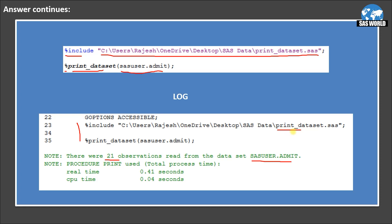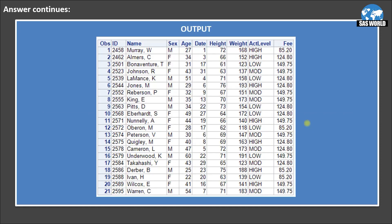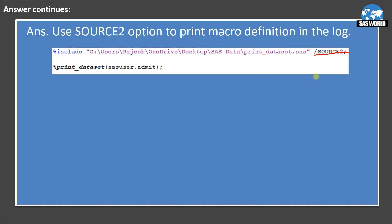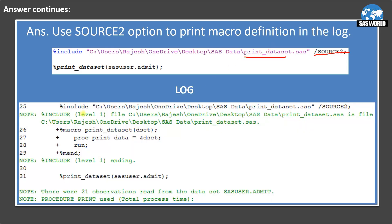If you want to print the content present in the 'print_data_set' file in the log, you can use the SOURCE2 option. Add SOURCE2 to the same %INCLUDE statement and submit it. You will then see the macro definition — MACRO print_data_set, PROC PRINT, RUN, %MEND — along with the macro call in the log window. The interviewer may also ask about SOURCE2 when discussing %INCLUDE, so remember: SOURCE2 is used to print the macro definition in the log.